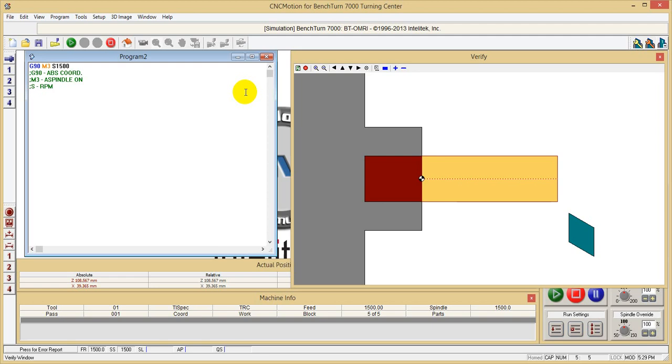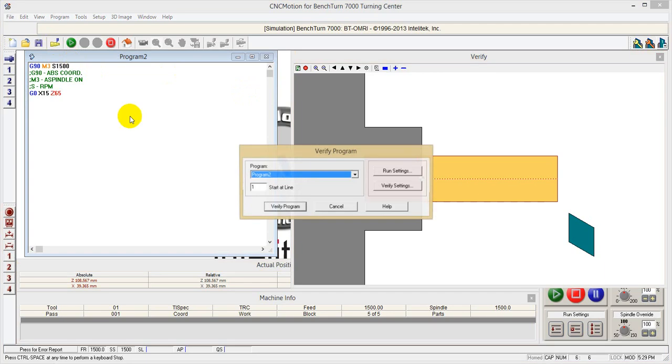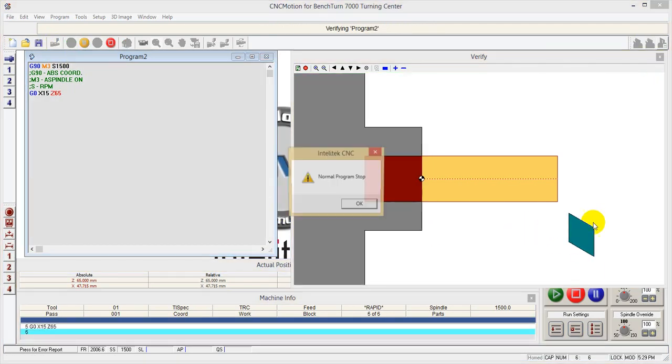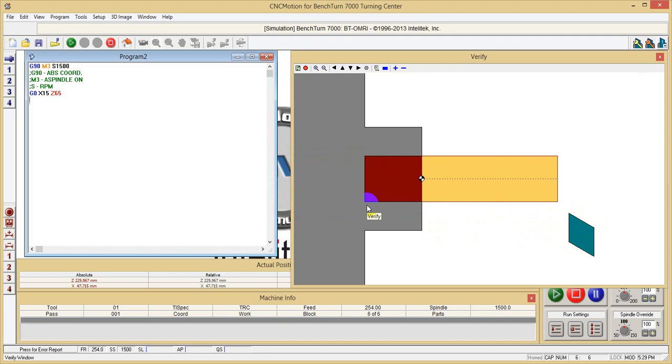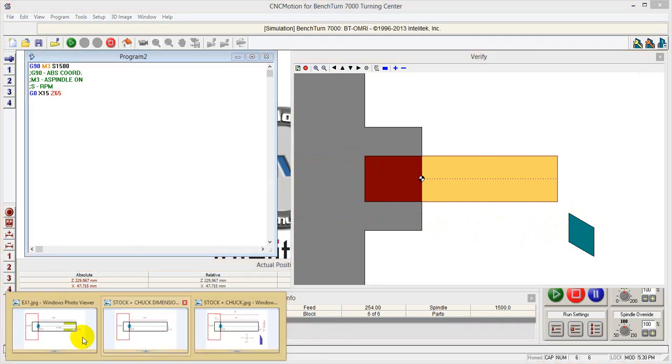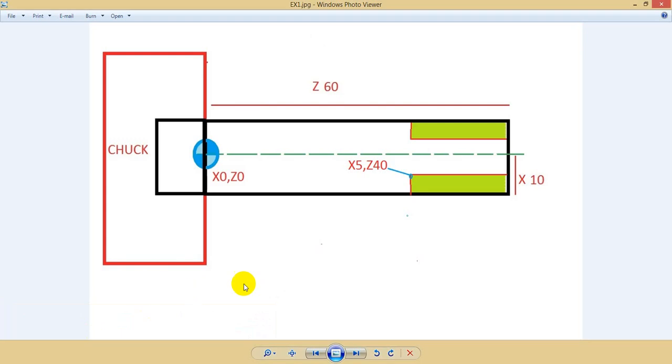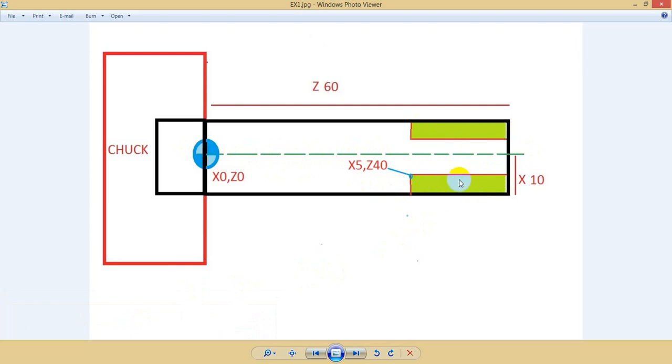Next line: G0 X15 Z65, which is where the tool is now. If I verify the program, you will see the tool is moving to this position. This is called the initial tool position - that's where we start. Now we want to make this part. As you see, we are cutting away the green part, and because it is a cylinder, you can see here the center line. Everything I cut here will also be cut on the opposite side because it's a cylinder which is turning.